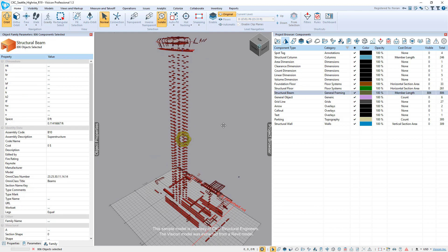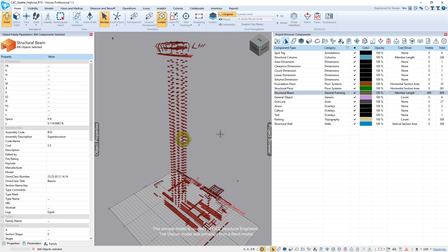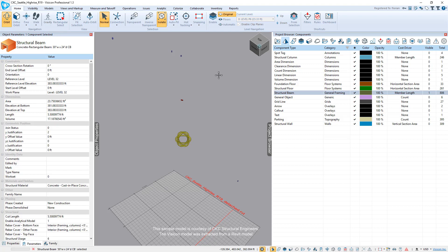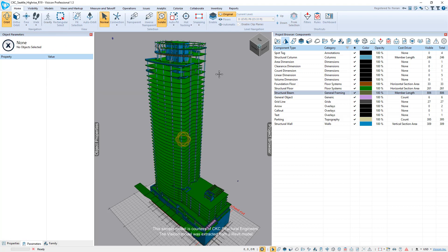Or structural beams, where do I have beams in my model? And again, you select any of these components and they get access to all of the information. So it's that simple to use.